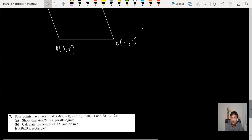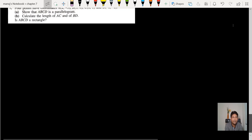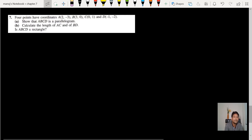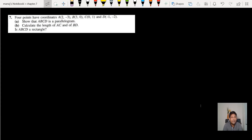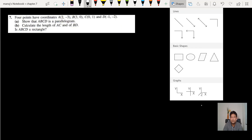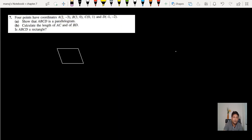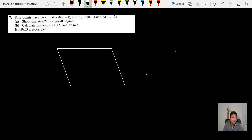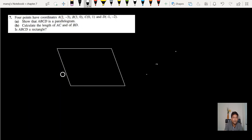Question number 7: four points have given coordinates. Show that ABCD is a parallelogram. The key property is that the diagonals of a parallelogram are not equal in length, but they share a common midpoint. First show the diagonals have a common midpoint, and you may also show opposite sides are equal.